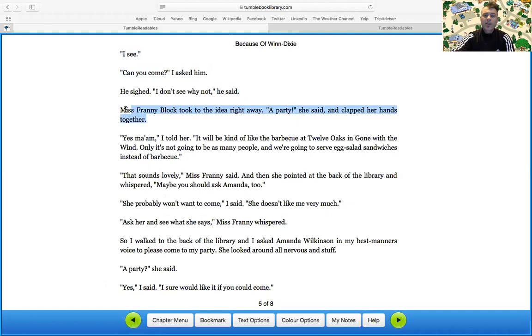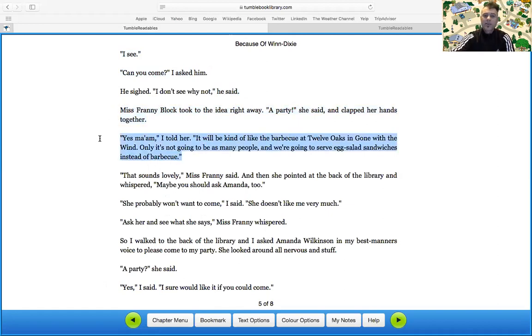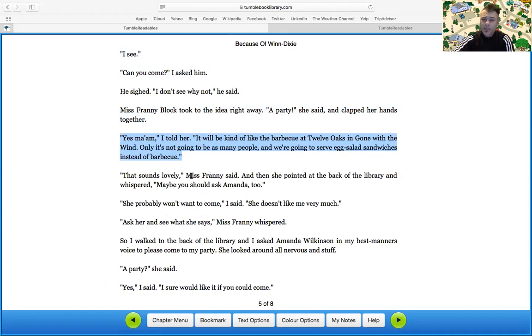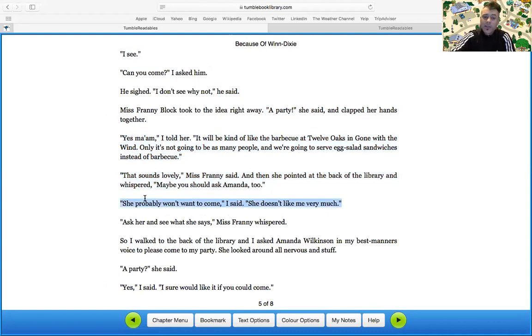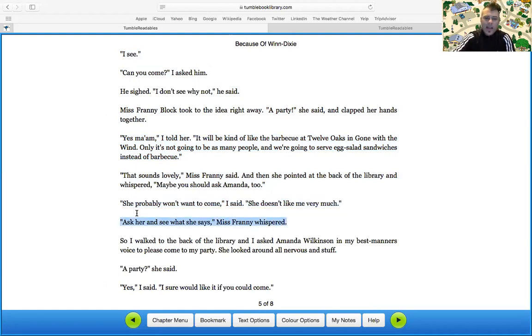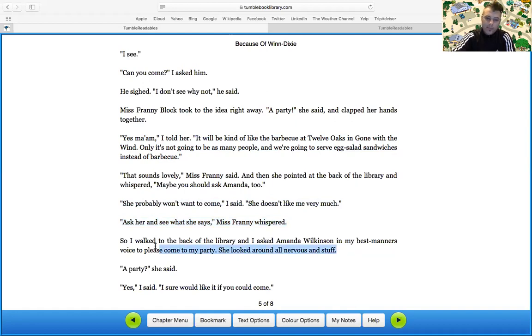Miss Fanny Bach took to the idea right away. A party, she said, and clapped her hands together. Yes, ma'am, I told her. It will be kind of the barbecue. It will be kind of like the barbecue at Twelve Oaks and Gone with the Wind, only it's not going to be as many people. We're not going to serve egg salad sandwiches instead of barbecue. That sounds lovely, Miss Fanny said, and she pointed at the back of the library and whispered, maybe you should ask Amanda too.